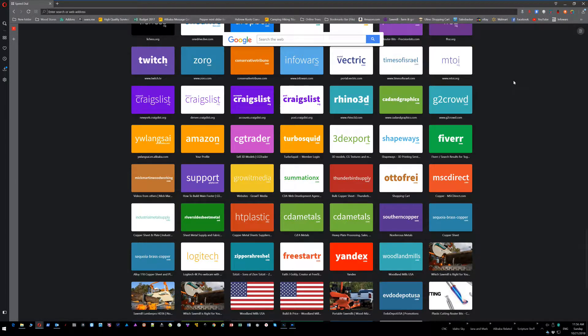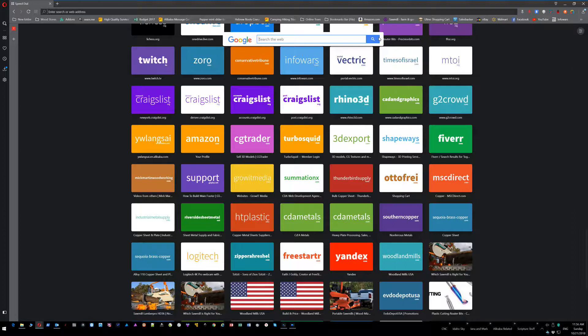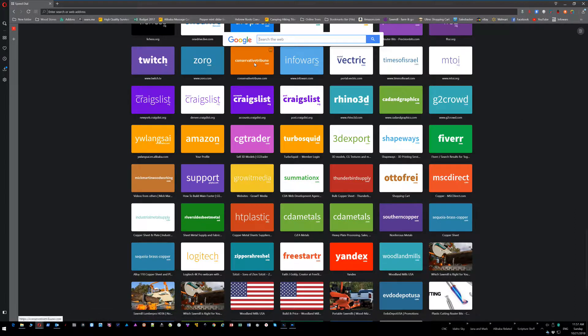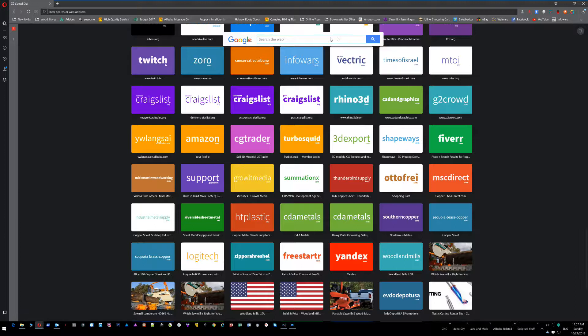Hey there, so this is a tutorial on how to configure other search engines for Opera. On your Opera main page, this is your speed dial page right here. As you can see up here, you have the Google search bar that's embedded on that search page.